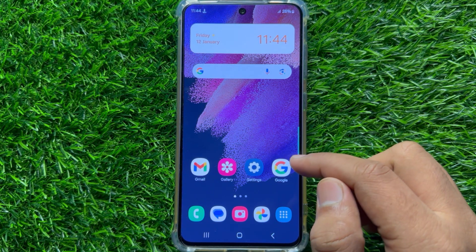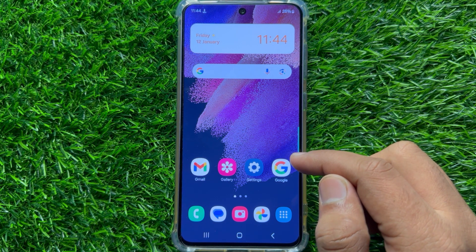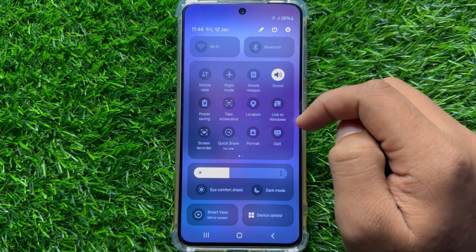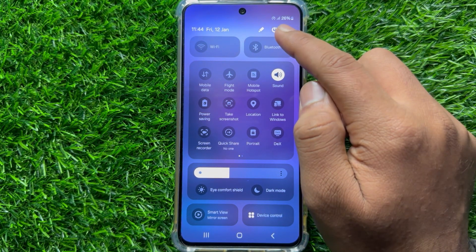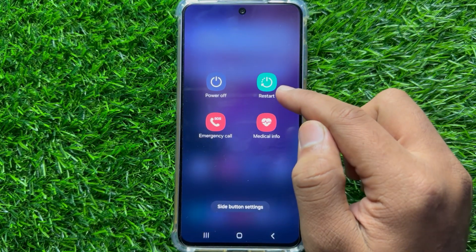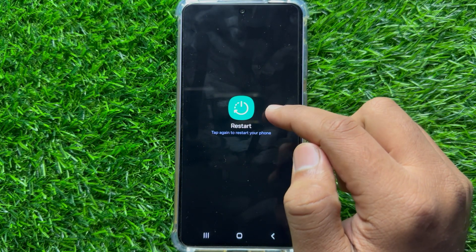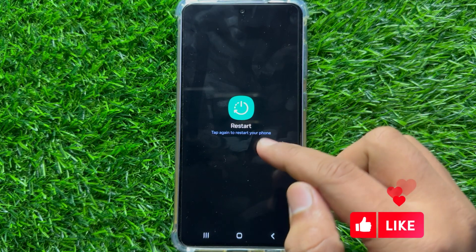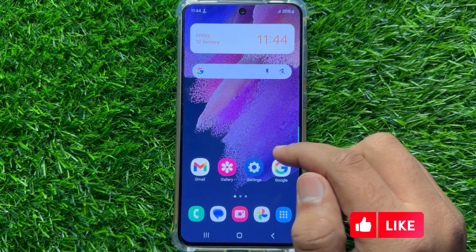To fix this issue, first of all try restarting your mobile. To restart, swipe down and open the quick settings panel. Here you will see the restart icon. Click on this icon and you will see a restart option. Click on restart and then click restart again to restart your mobile. After restarting your mobile, your problem will be fixed.